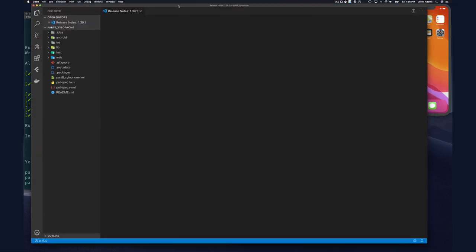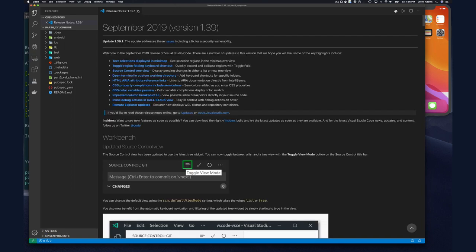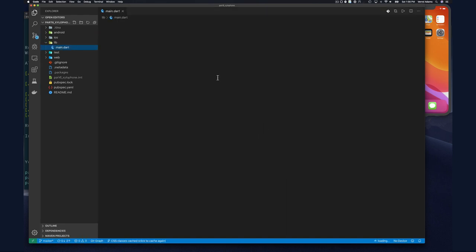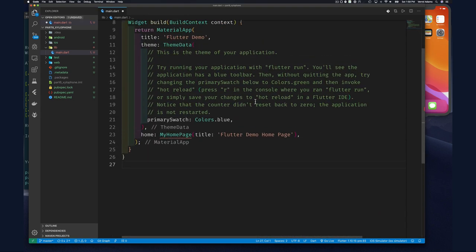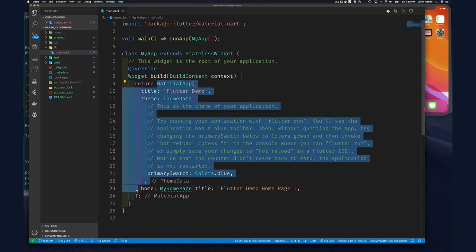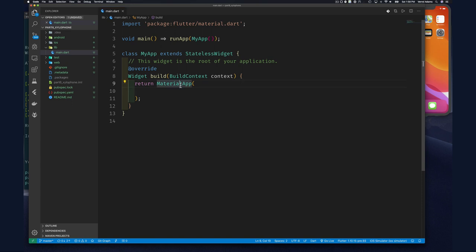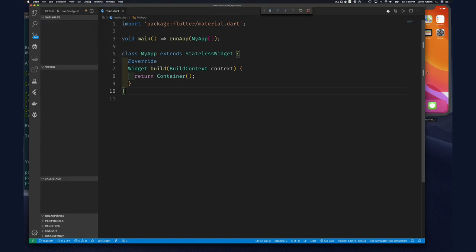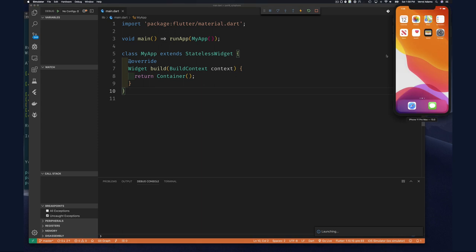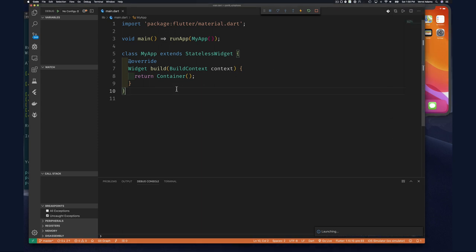Let's start Visual Studio Code in this directory. We want to get rid of any complication, so we'll erase everything below, and rather than returning a MaterialApp we're going to get rid of all that and simply return a Container — which is what we've been learning about recently. So we have this simple stateless widget that simply returns a Container. Now we can get our debugger going to see our progress as we go along.